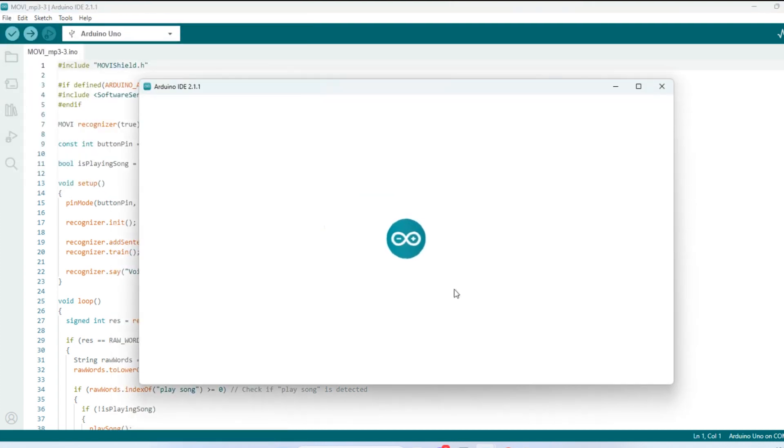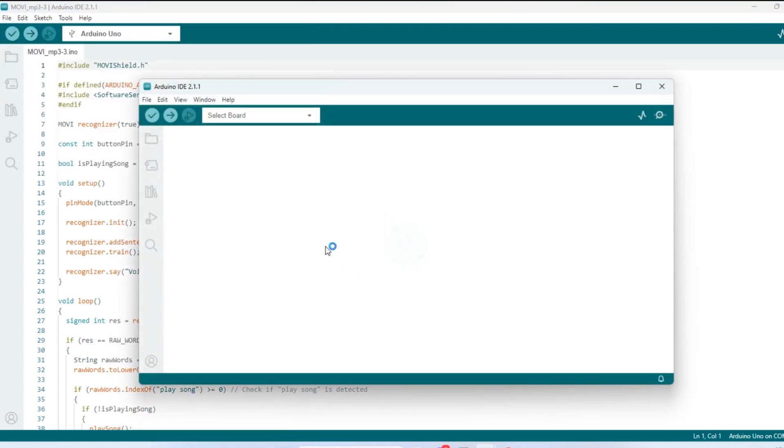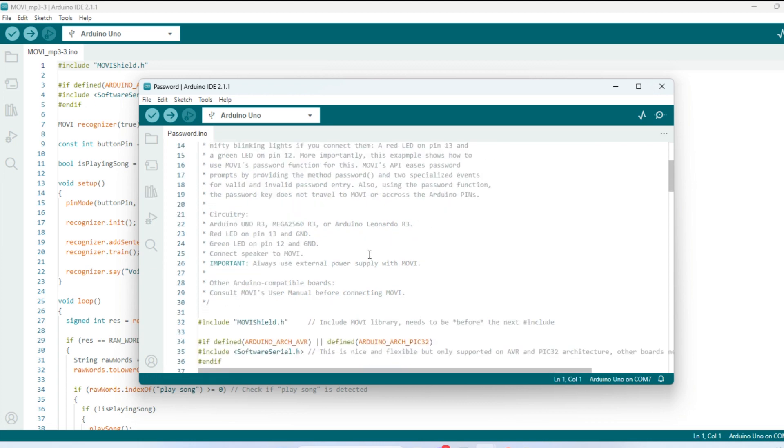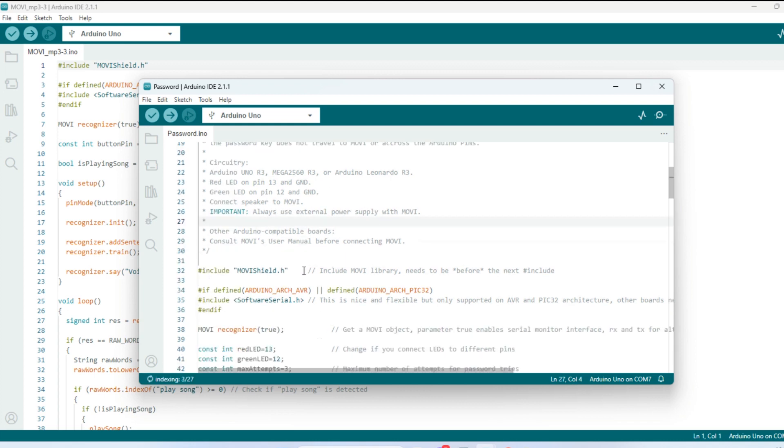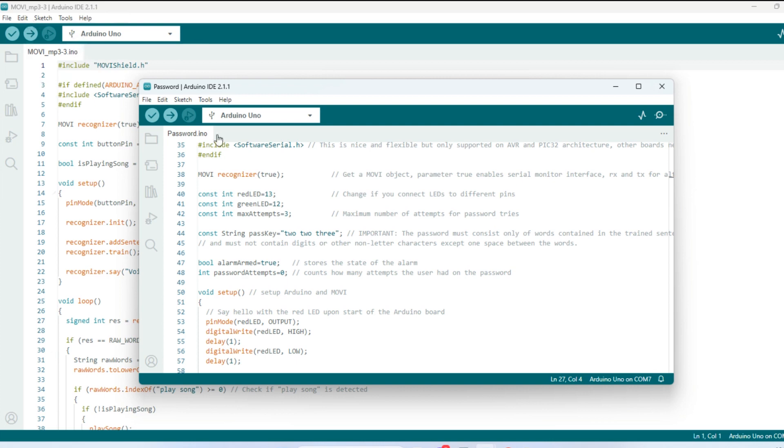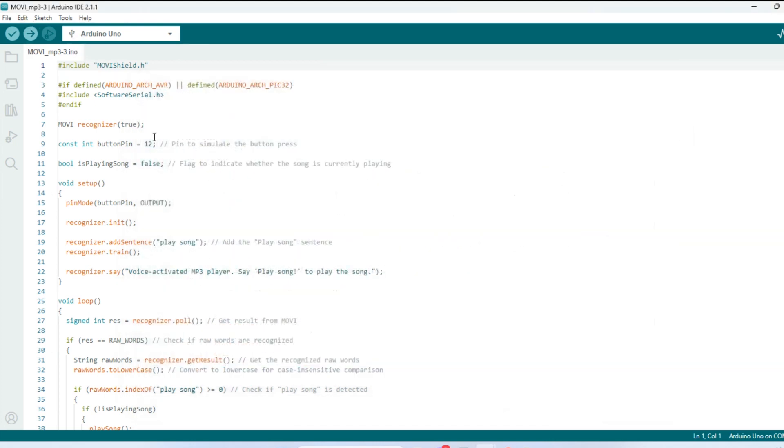You bring this up, and it always has some information here for you. And it does have this important notice right here. Always use external power supply with Movi. So keep that in mind. But anyway, I just altered this a little bit. And I copy and paste it onto a new sketch, so I don't mess that up.